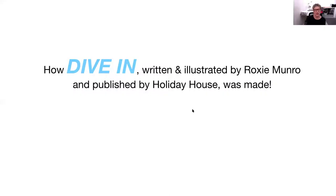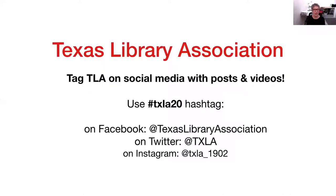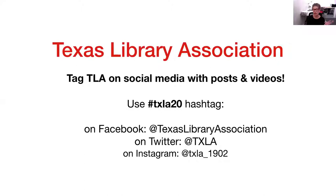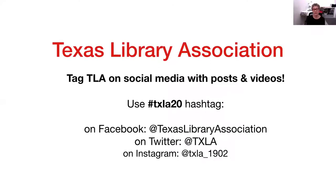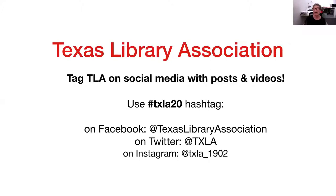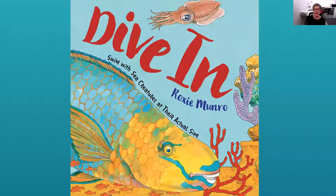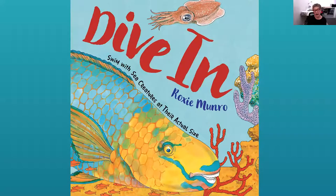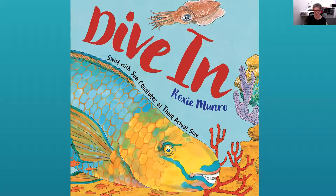So Dive In was written and illustrated by me and published by Holiday House. Let's do a quick shout out for the Texas Library Association. For those who might be seeing this that aren't members, you can tag TLA on social media. Hashtag TXLA20 on Facebook at Texas Library Association, on Twitter at TXLA, and on Instagram at TXLA. So this is my new book, again out April 7th from Holiday House.